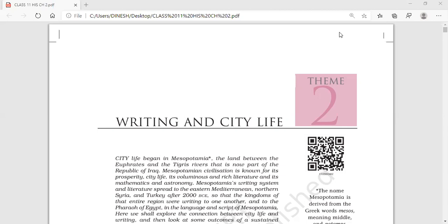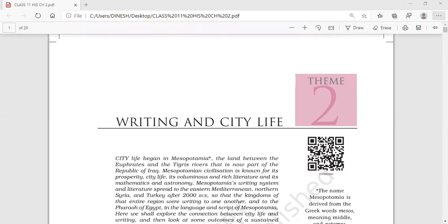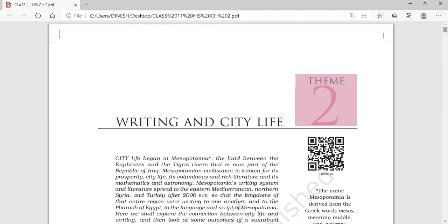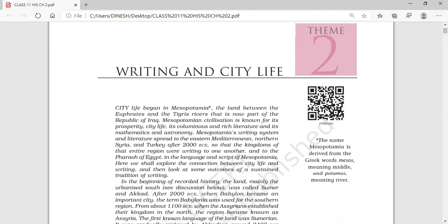The name of this chapter is 'Writing in City Life.' When we talk about this chapter we will be mainly talking about Mesopotamia. Mesopotamia is a word that means the 'middle land which is between two rivers.' It is derived from the Greek words 'Meso,' meaning middle, and 'Potamia,' meaning river.